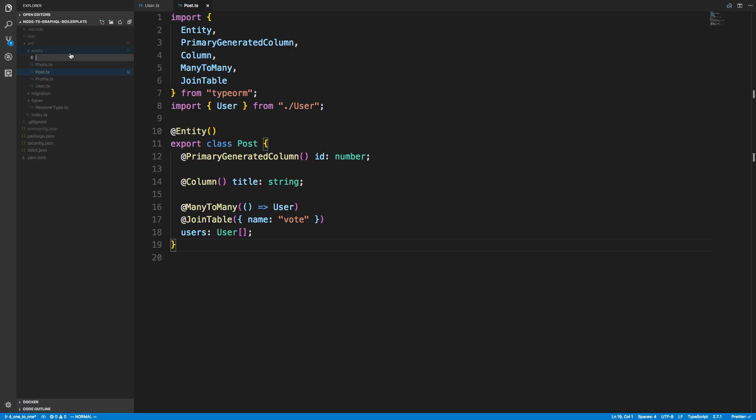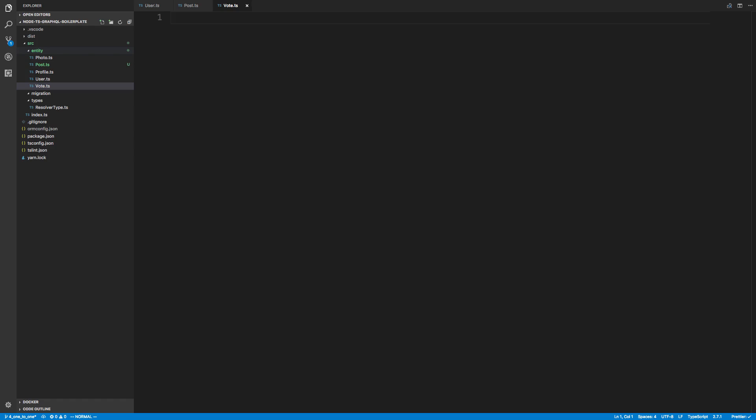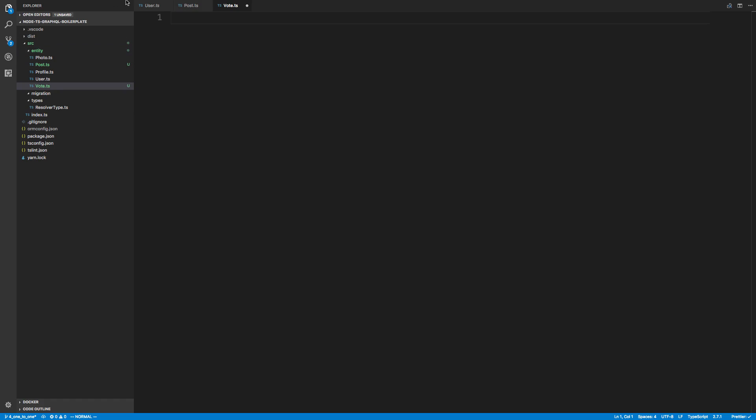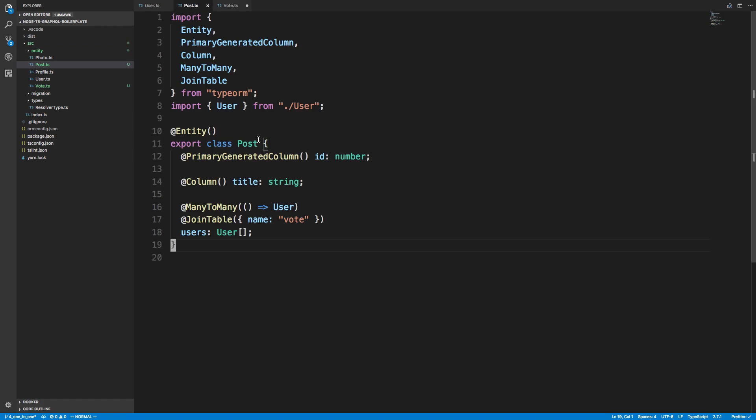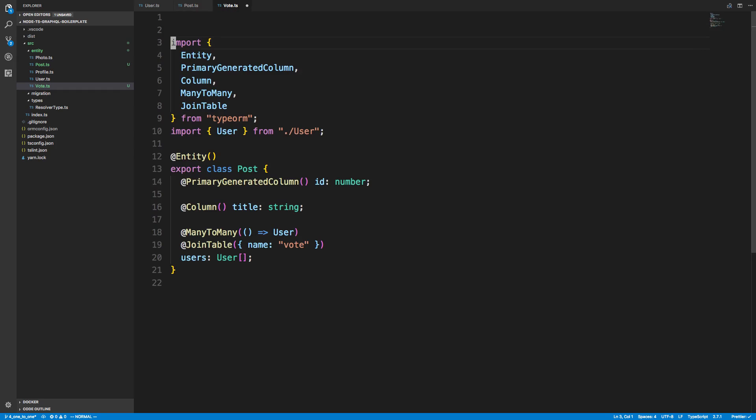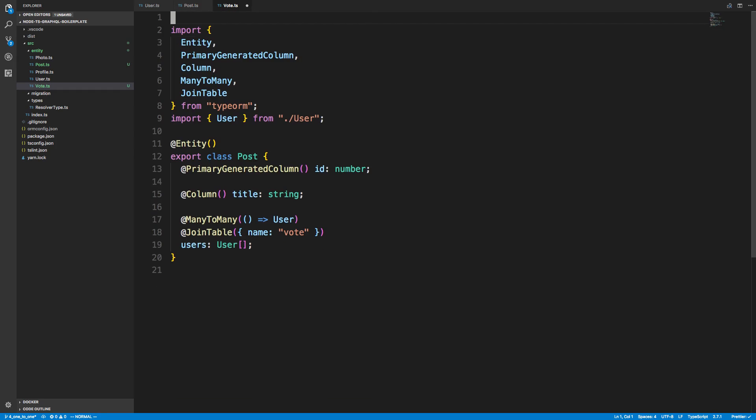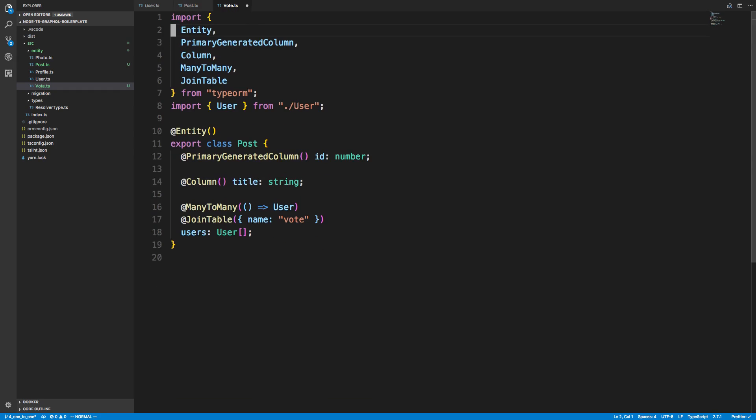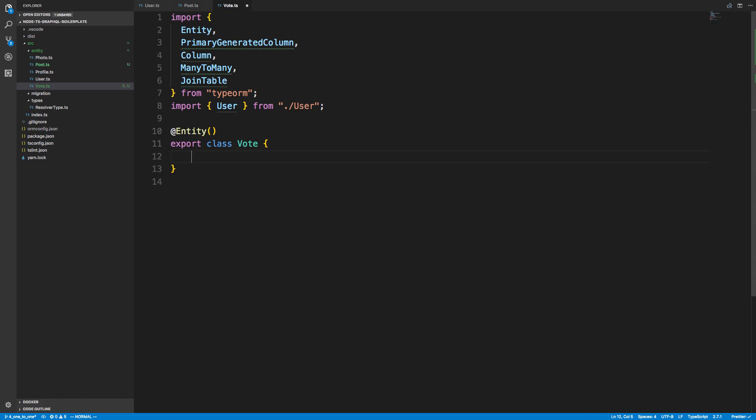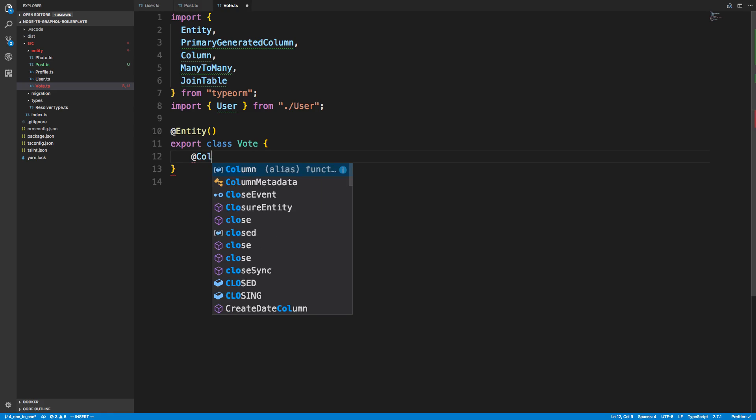So I can create a table here called vote.typescript. And I just want to copy what we have over here. So I'm going to call this vote. And I'm going to get rid of all this stuff here. So now, with vote, how I want it to work is it's going to have one extra field, which I talked about.